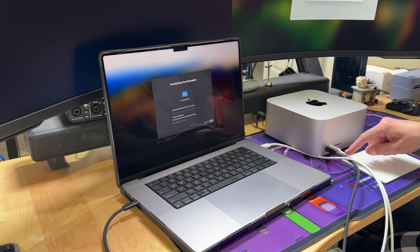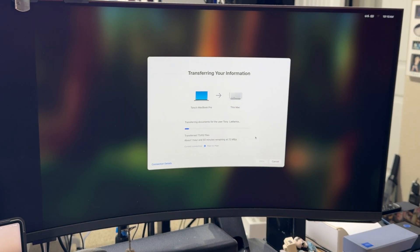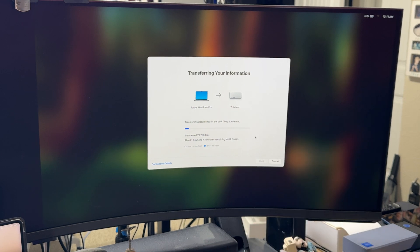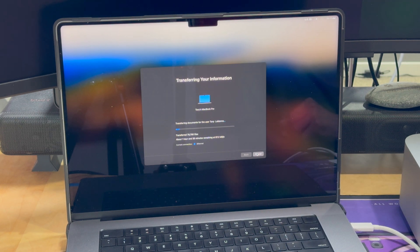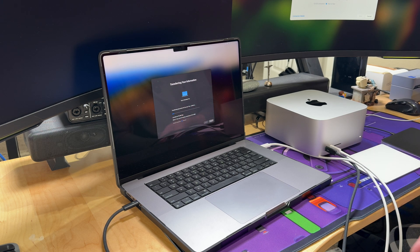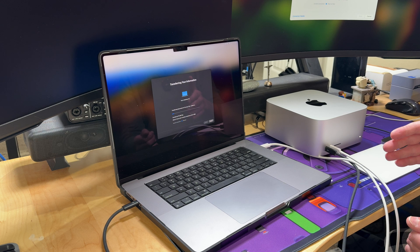I had to swap out the white cable for the cable that actually came with my Mac Studio, and after that we were doing about 39 megabytes a second. The estimated time was about an hour and 50 minutes for the full transfer, though the speed climbed up to about 67-68 megabytes a second. Interestingly, the new Mac showed the connection as peer-to-peer while the old one showed Ethernet. I'd recommend using an Apple-certified Thunderbolt cable, because as you saw with the white cable, sometimes it just doesn't work.